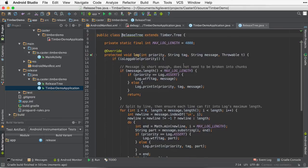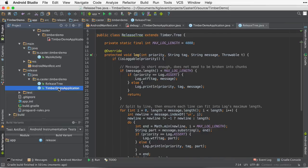Which, if you remember from before, the same code will now use the release version, which only logs warnings, errors, and WTF statements.